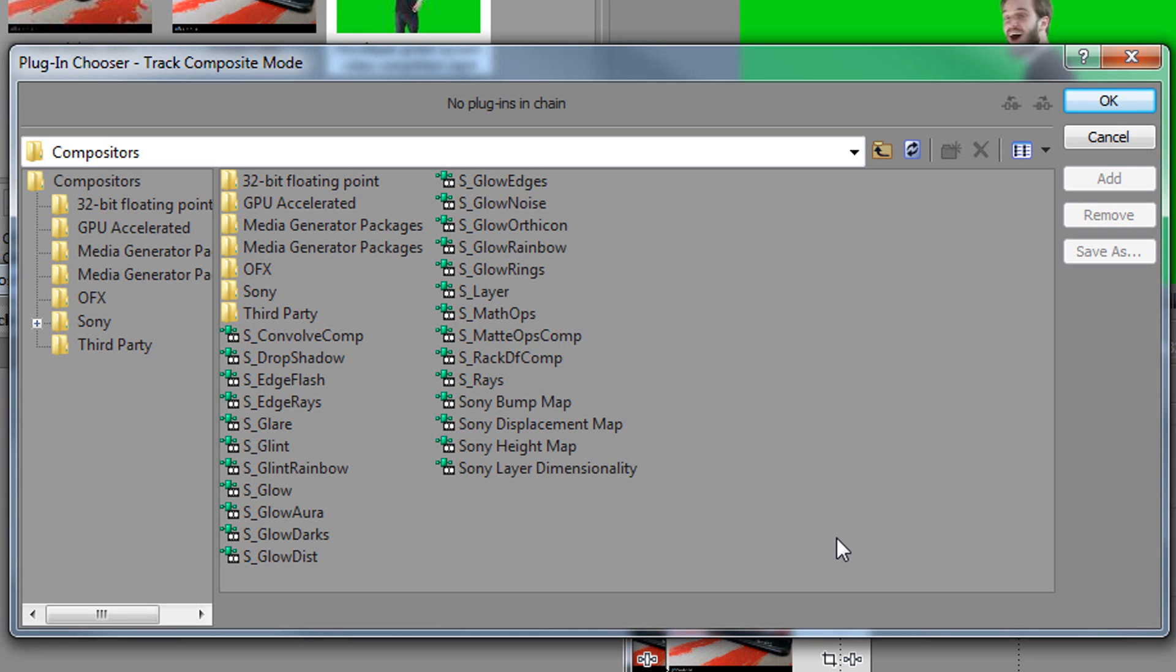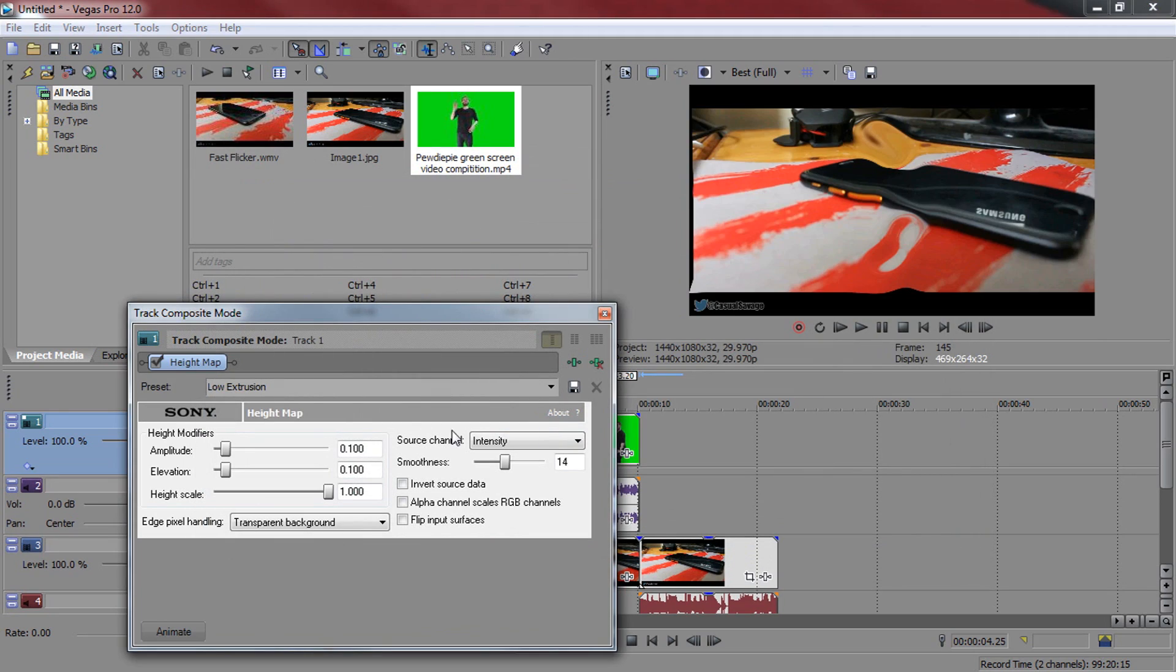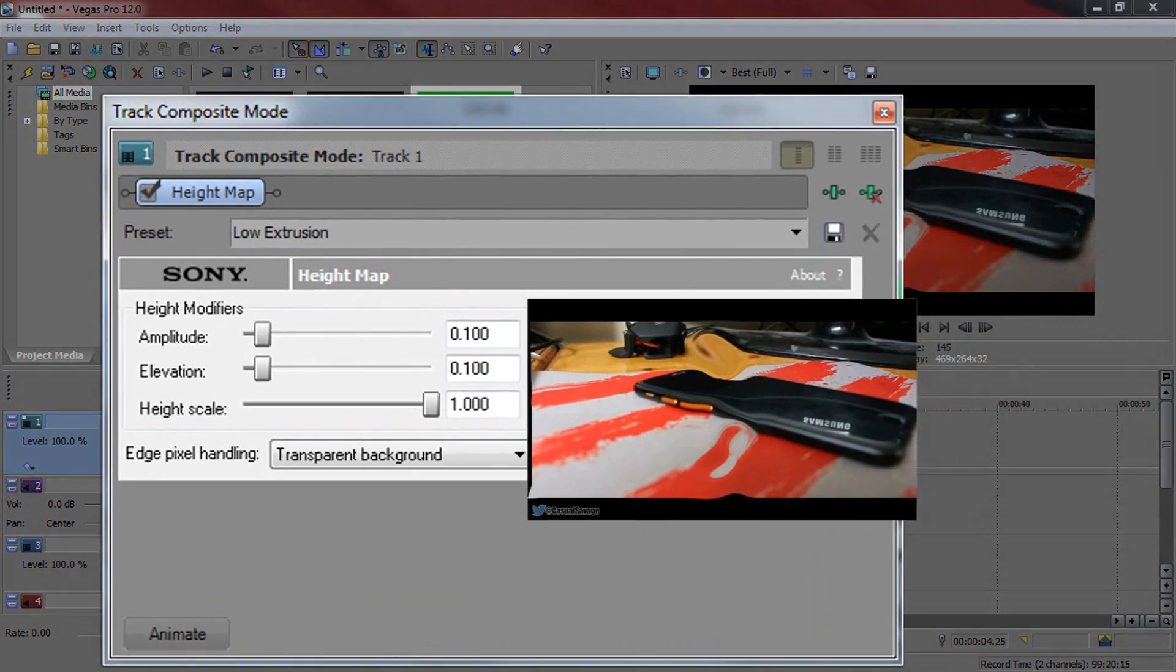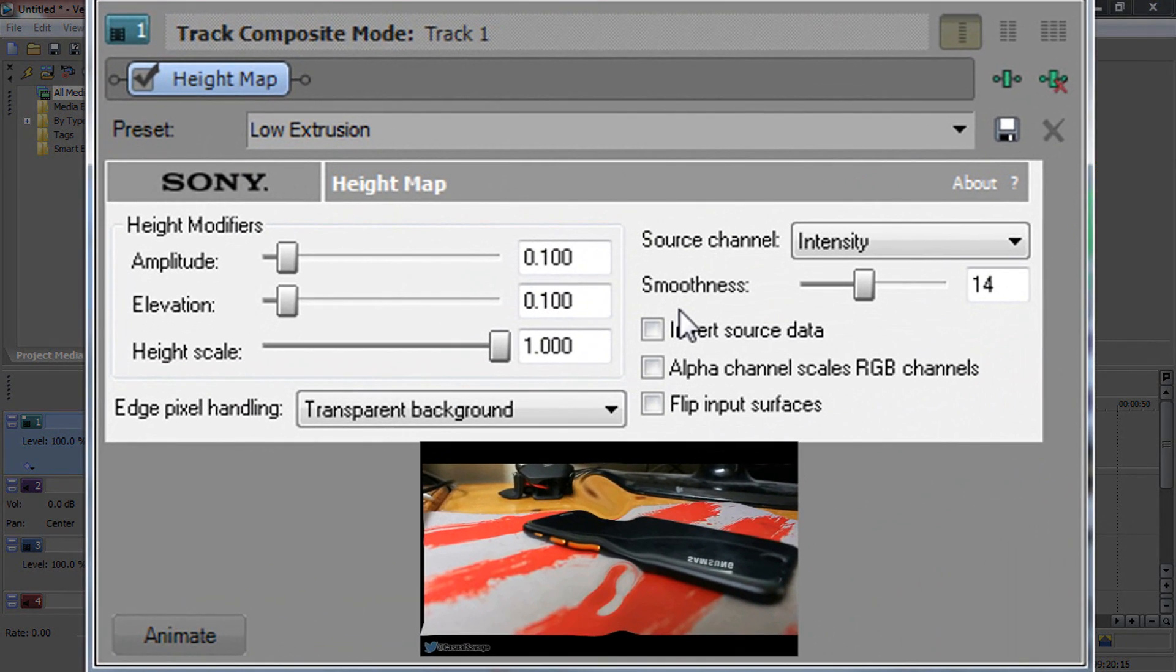This is what you're going to be presented with and from here you want to select Sony height map. So just select it and this is now what you should get. As you can see it has made our video very weird, but we will be fixing it.